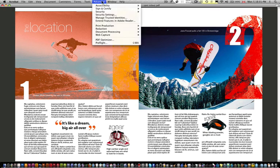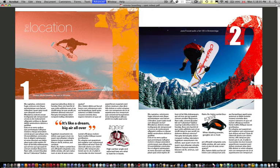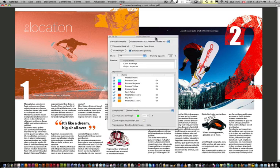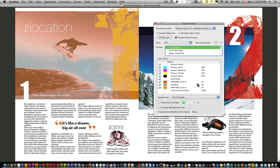What I'm going to do is go to Advanced, Print Production, and Output Preview. Now this gives me a breakdown of all the stuff that's going on. So notice what we have here is we have the process plates and we have the spot plates.